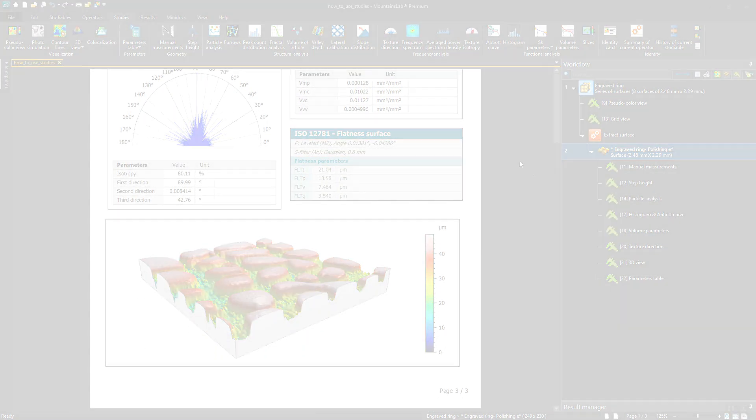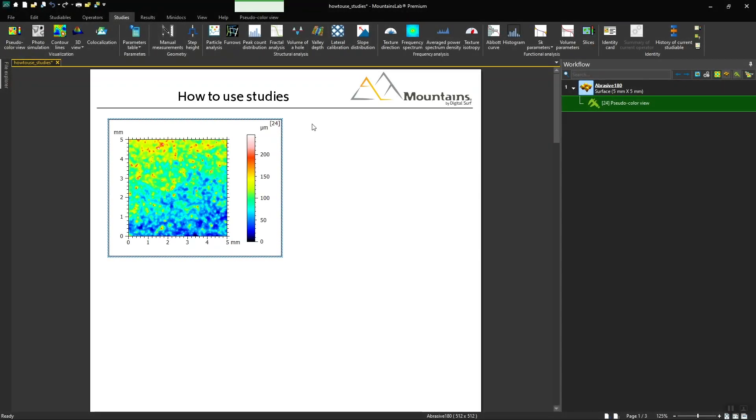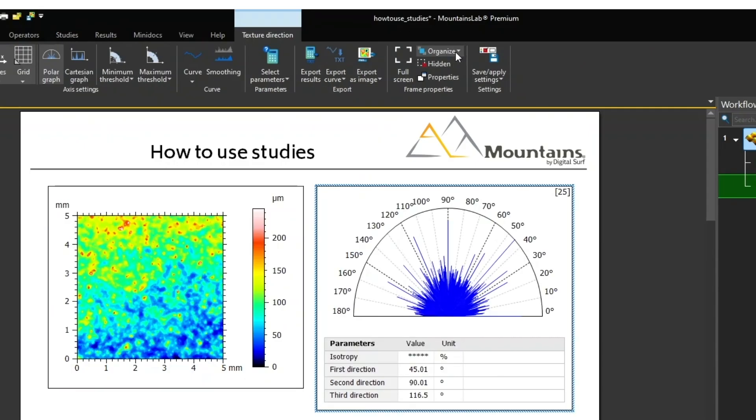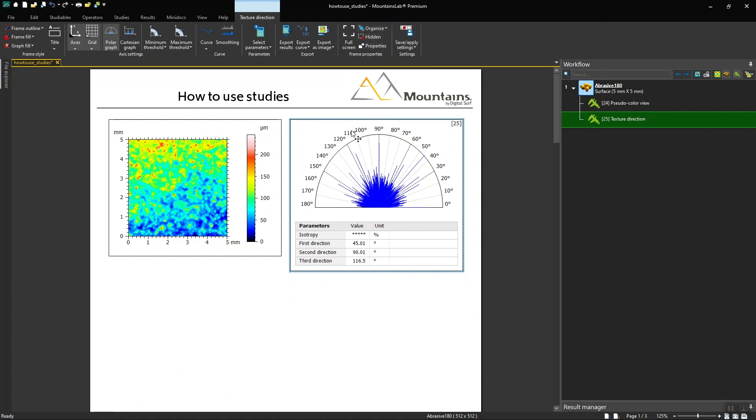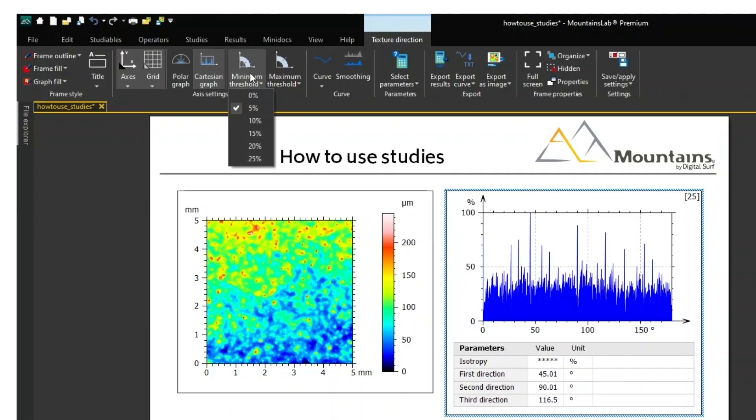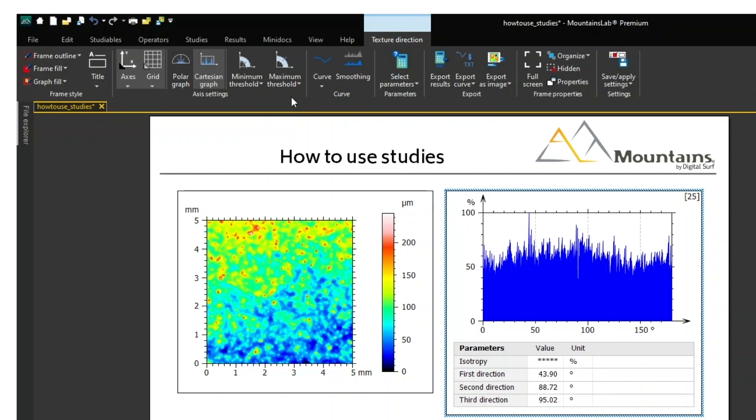Here's how they work. I select a studyable, then choose a study to apply. This study appears directly in the document and can then be customized via the contextual tab, which appears at the top of the interface in order to obtain relevant results.